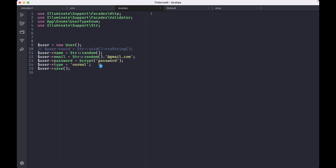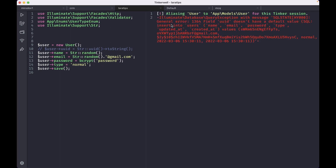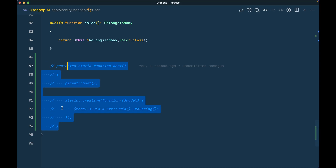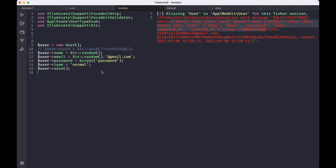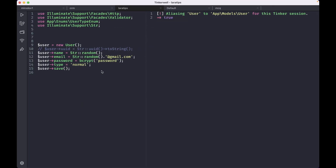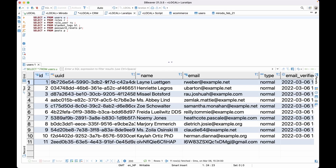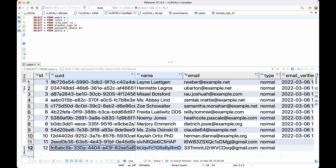If I comment out the boot method and save, you get an error: the UUID field doesn't have a default value. But if I uncomment it and run again, you see true — the data is saved. Reloading the database shows a new record has been added with the UUID filled in.